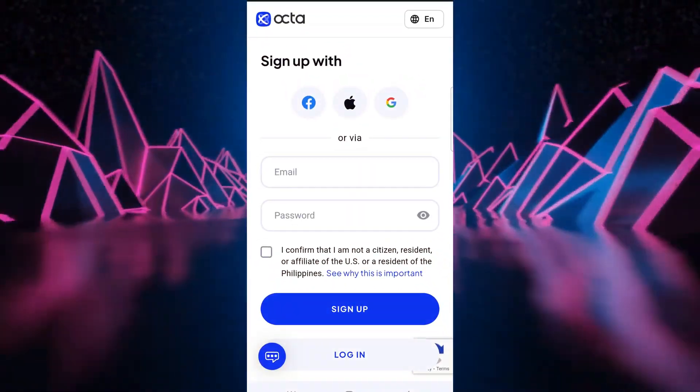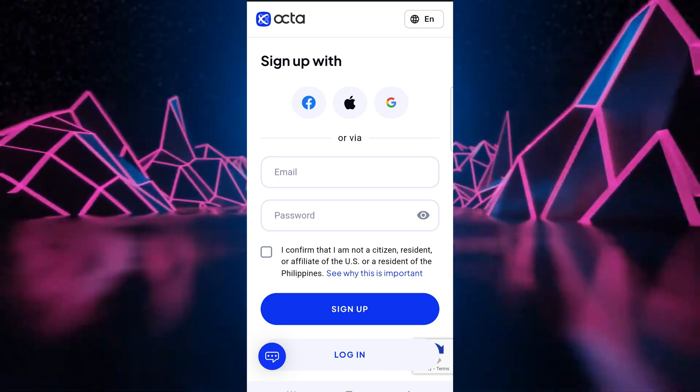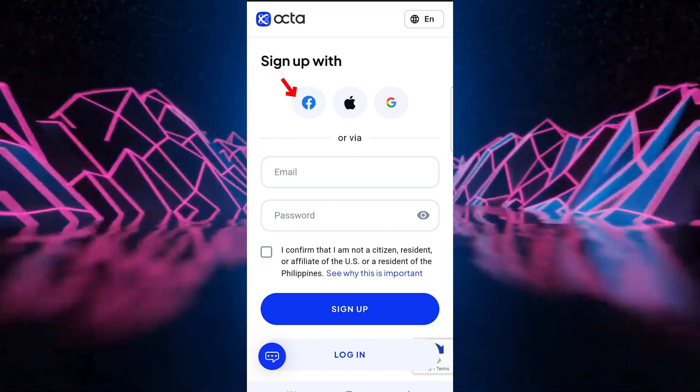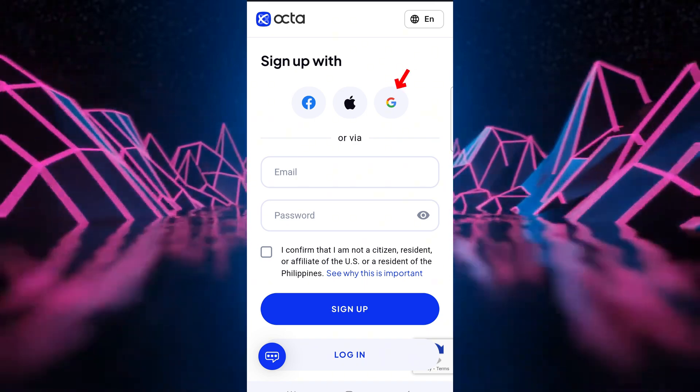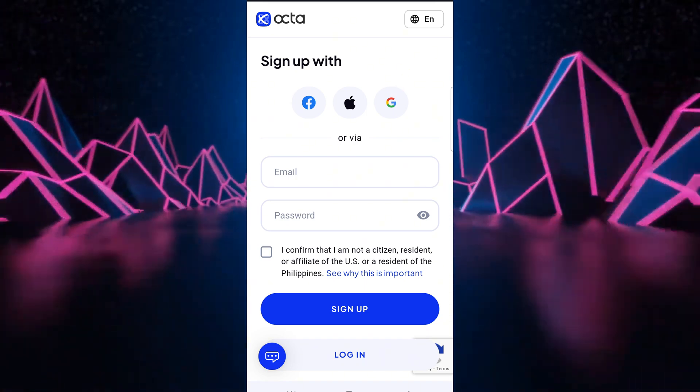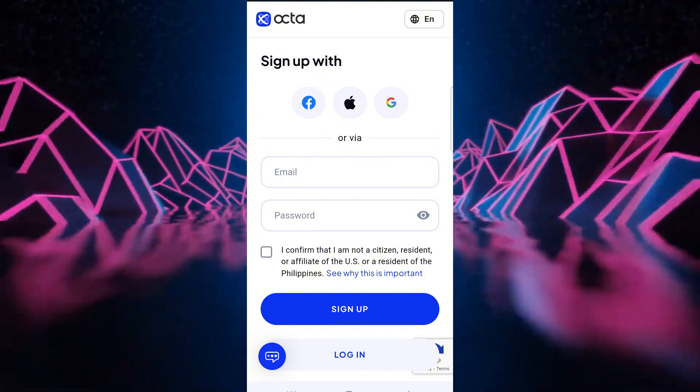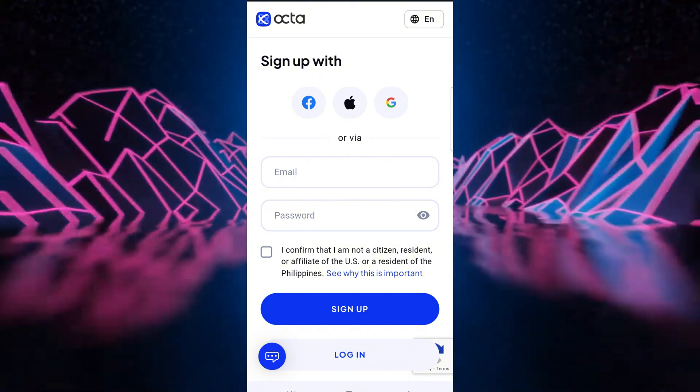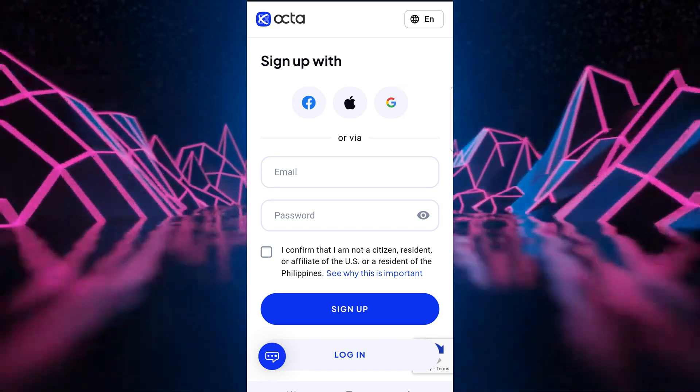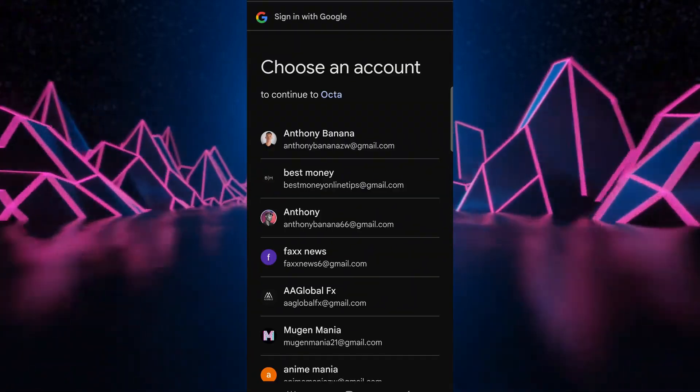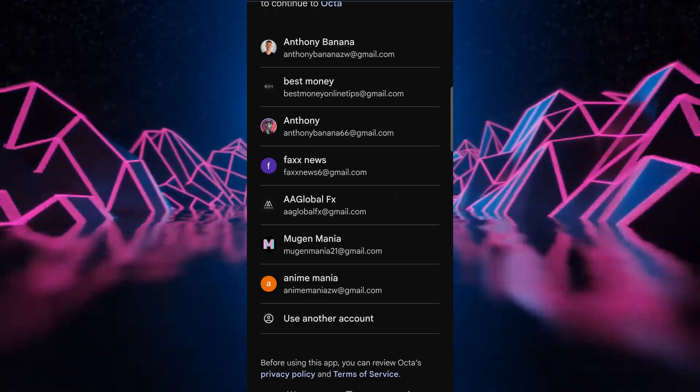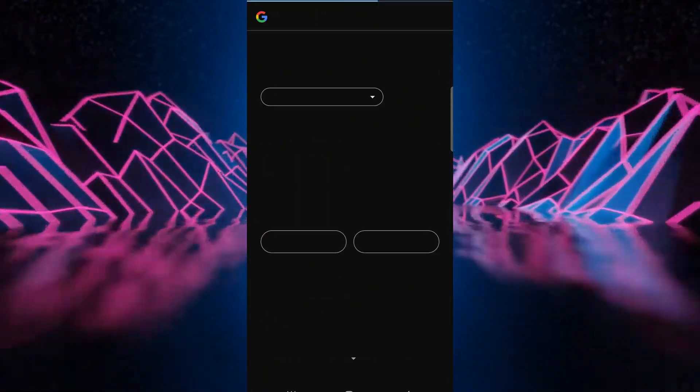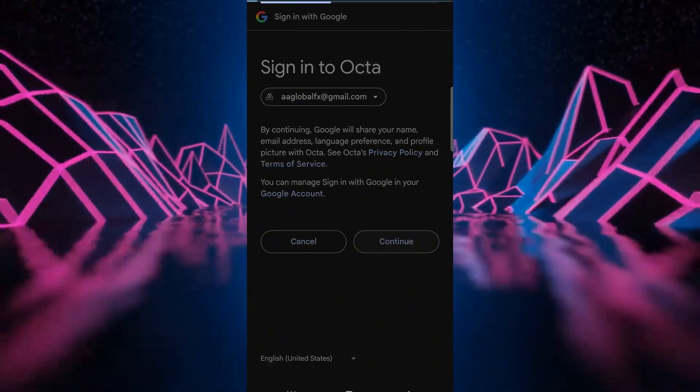When we're here, this is the Octa FX landing page. We can choose to sign up either with Facebook, Apple or a Google account, or you can choose to enter your email and password down here. But for this demonstration I'm going to use Gmail because it's far much easier. Okay, so you can choose whatever email you want to open your account with. Okay, we say continue.